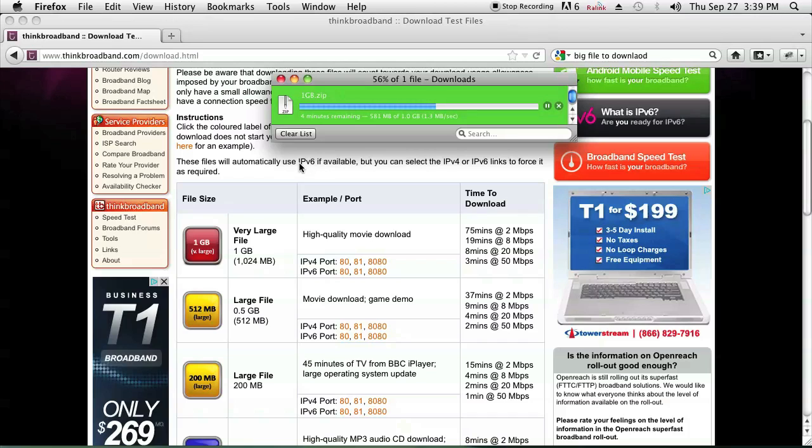This obviously depends on the server you're downloading from, because it doesn't work for all servers. I'm Omar and I just showed you how to resume a file after a lost internet connection. Have a good day.